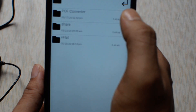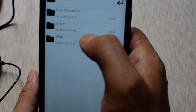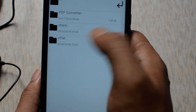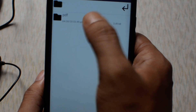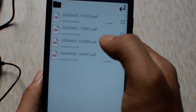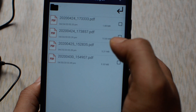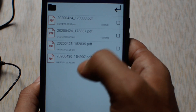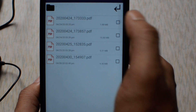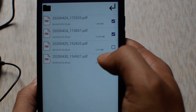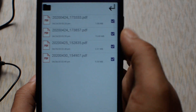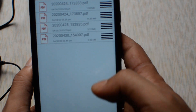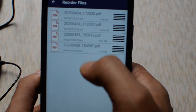Now select your PDF files. Here I have my PDF files — select all the PDF files which you would like to combine into one single file. I have four PDF files, so I've selected all of them. Click OK — your PDF files are now added to the list.